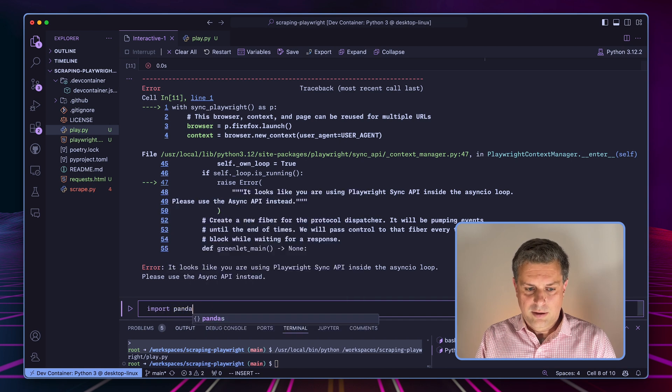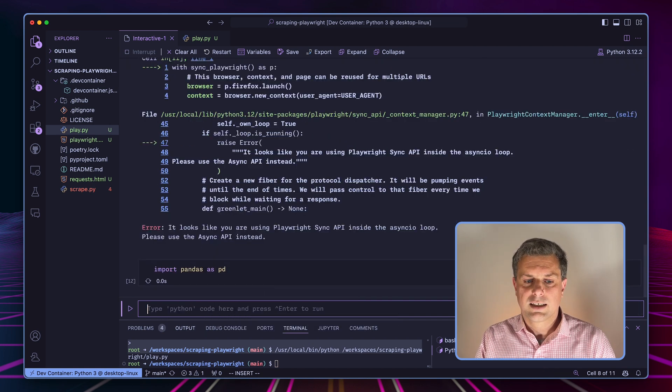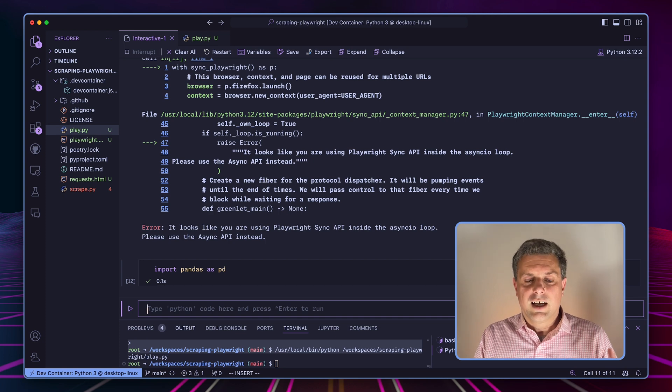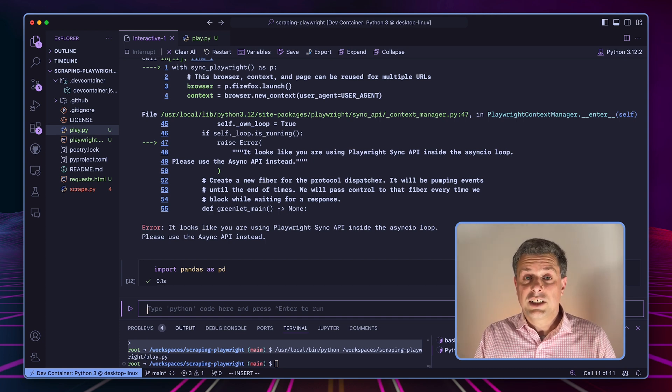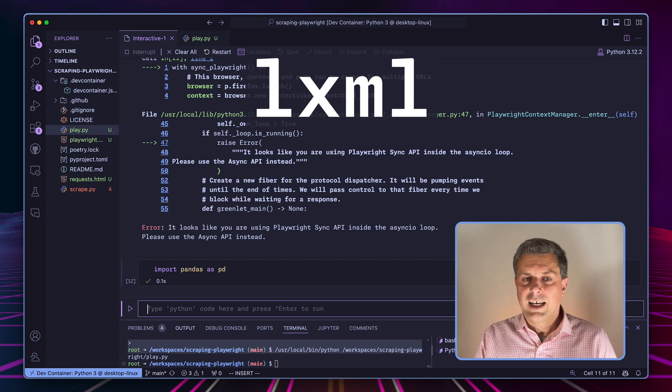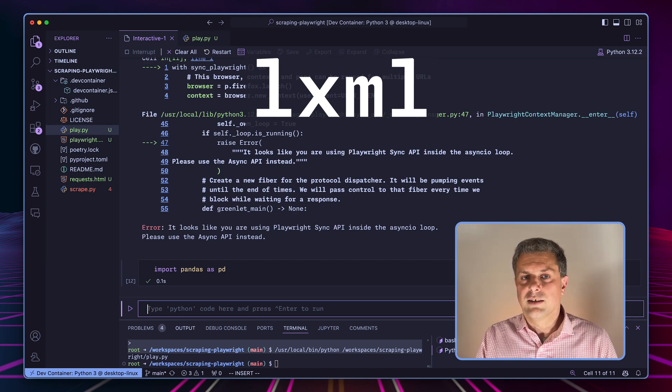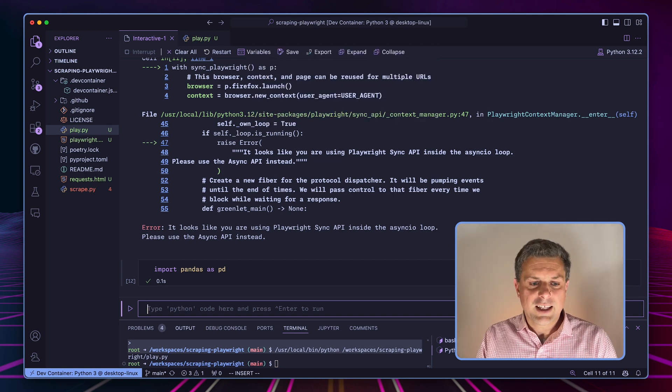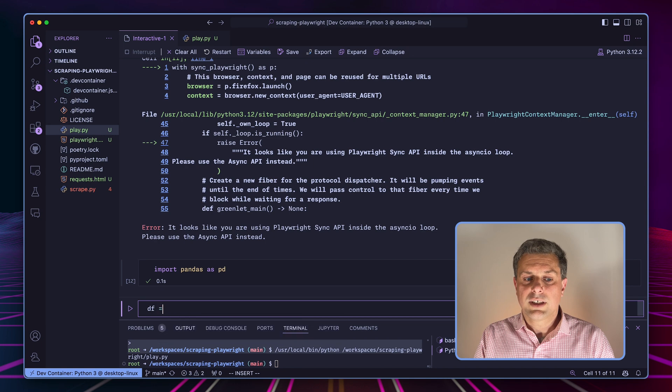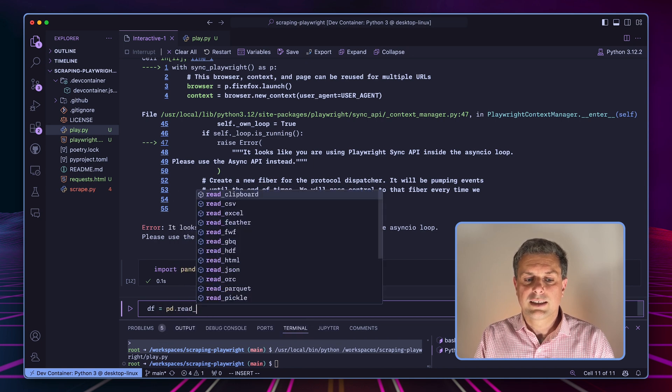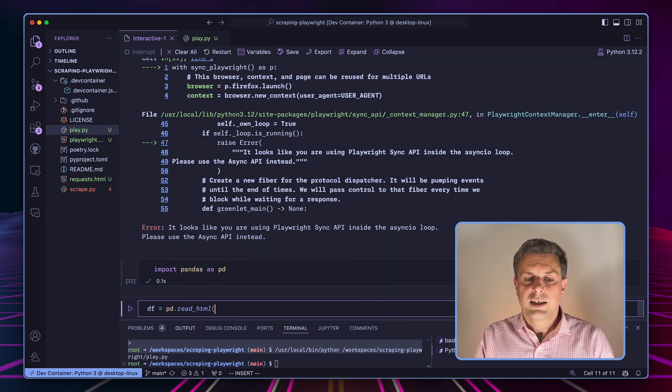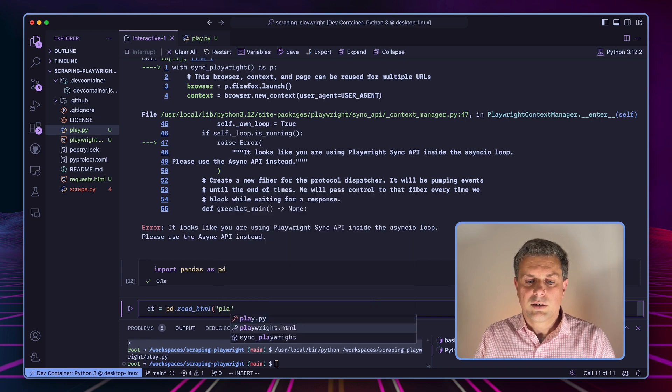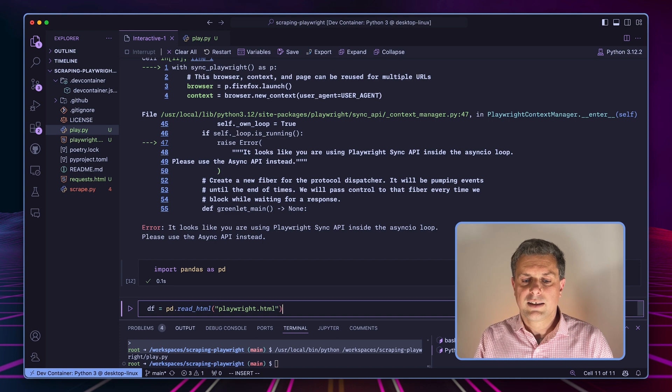So I'll go back into my interactive window here. I'll import Pandas. And once I've got that, I will use the read_html function, which requires the LXML package as a dependency. So pip install LXML or poetry add LXML for that.